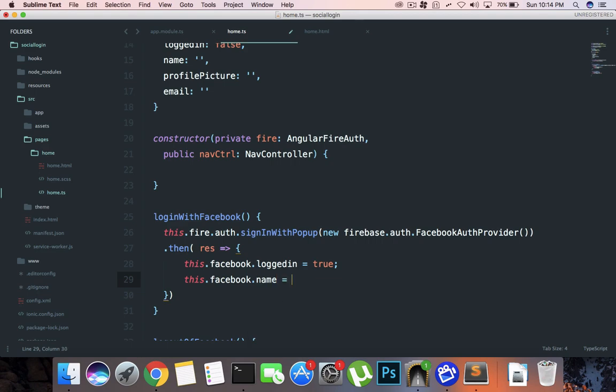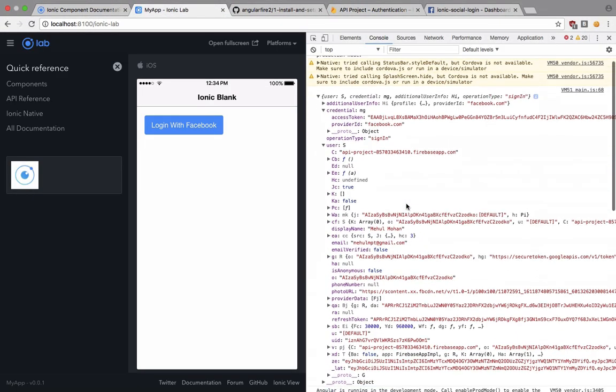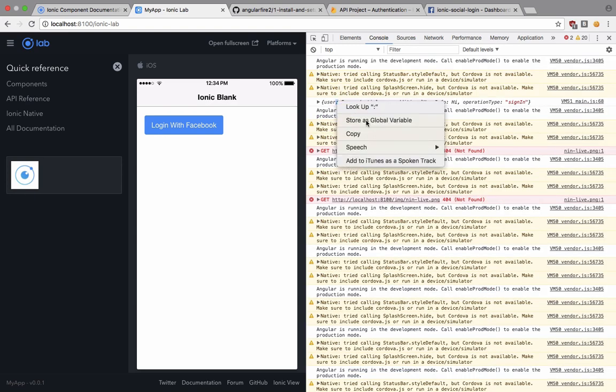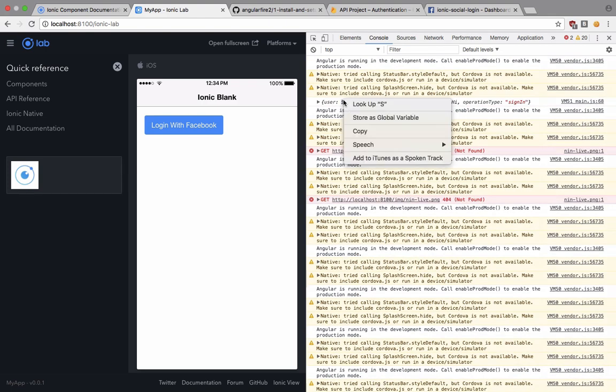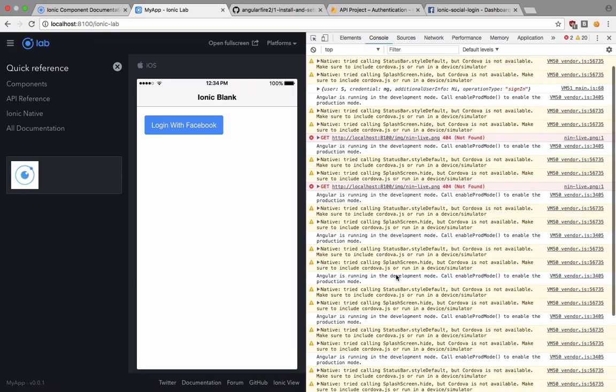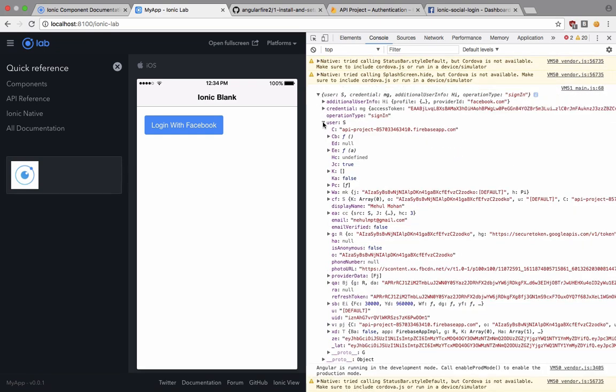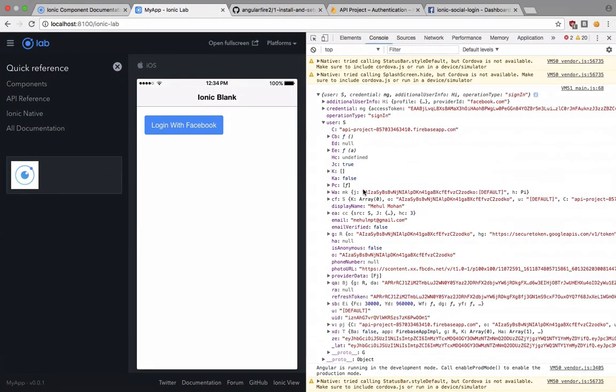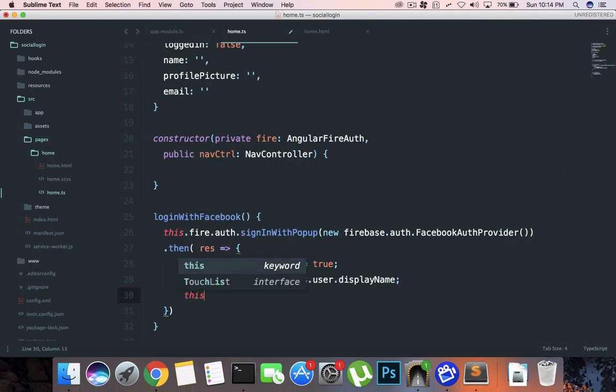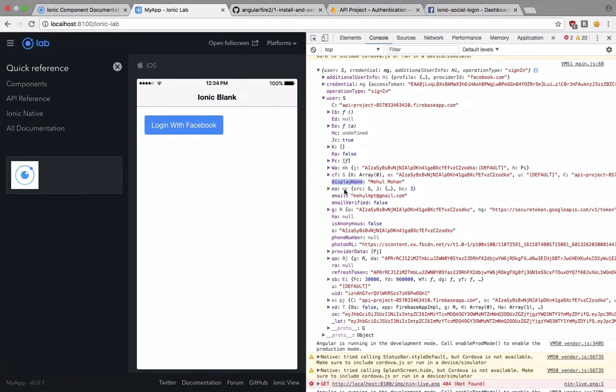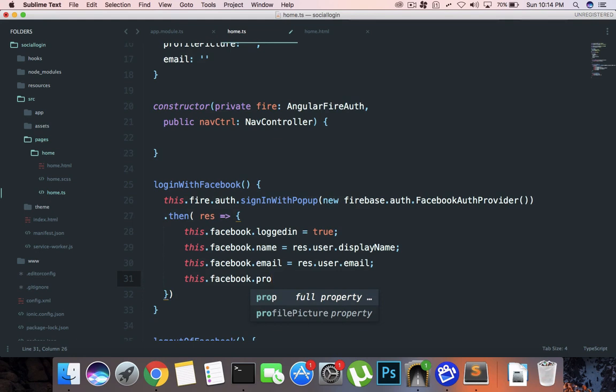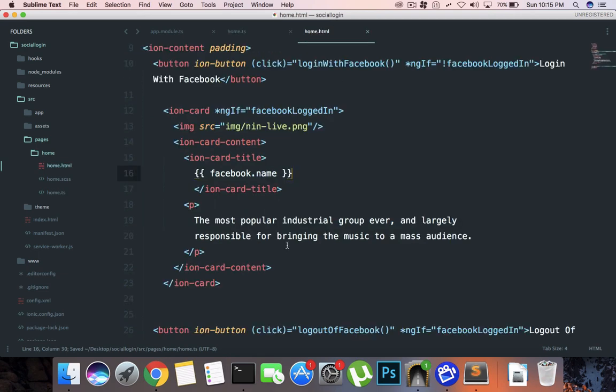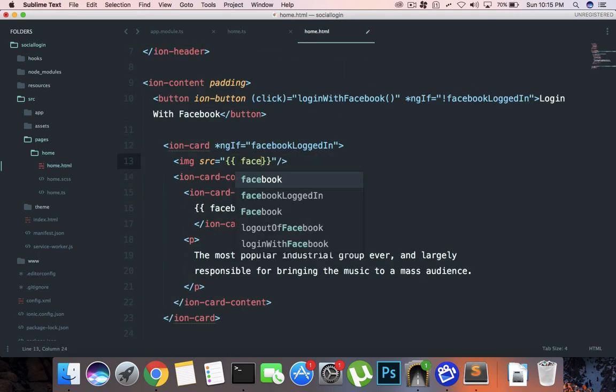What else, name is response, and we're going to take a look here at the responses. If we take a look, we would be able to see that response.user gets us to the user's information and the name is inside display name. This.facebook.email is response.email, and this.facebook.profile picture is response.user.photo URL. We can replace it like facebook.profile picture.